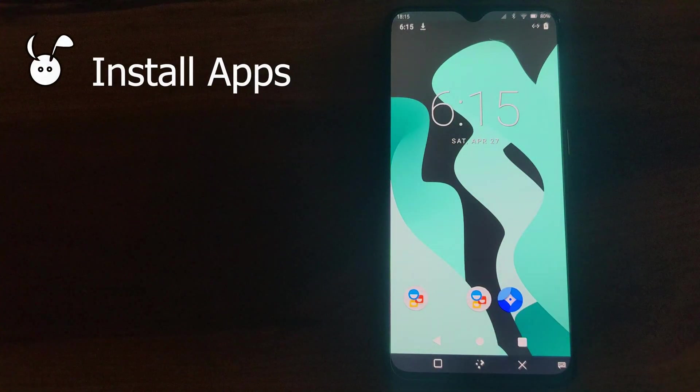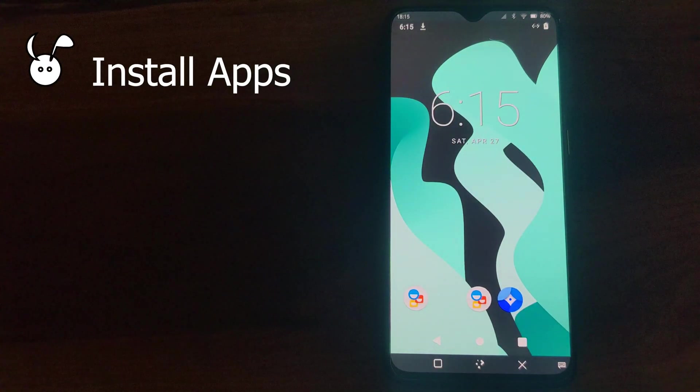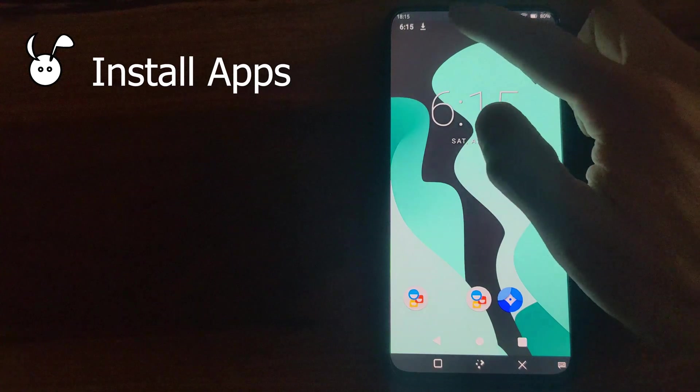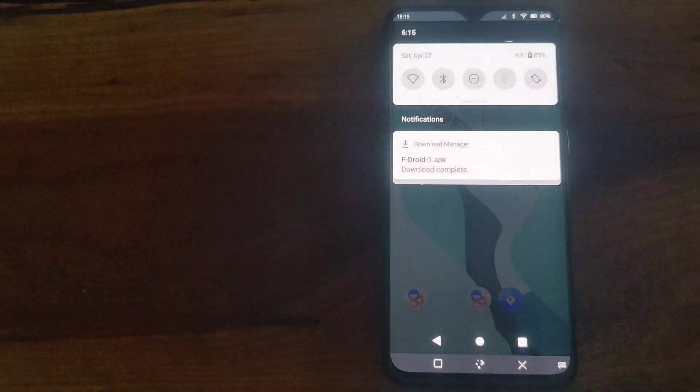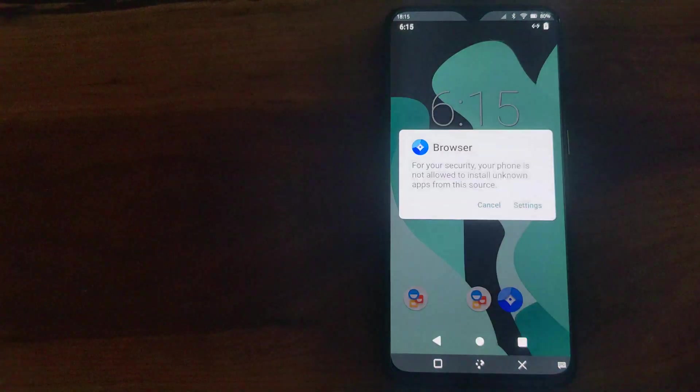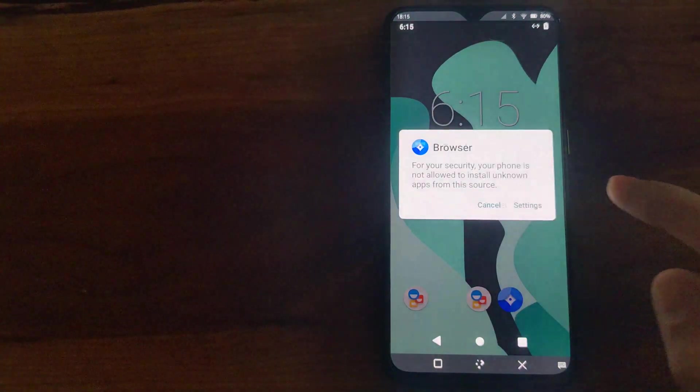Now to install apps, you would install them as you would regularly in any Lineage OS system.